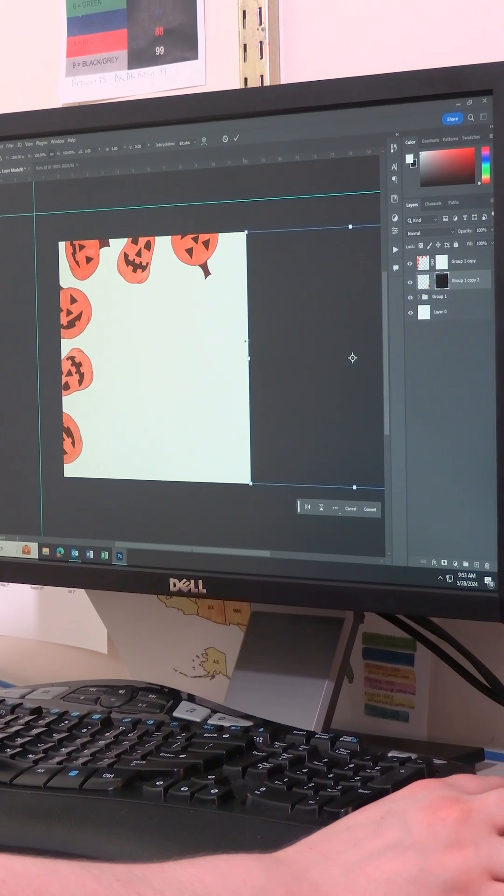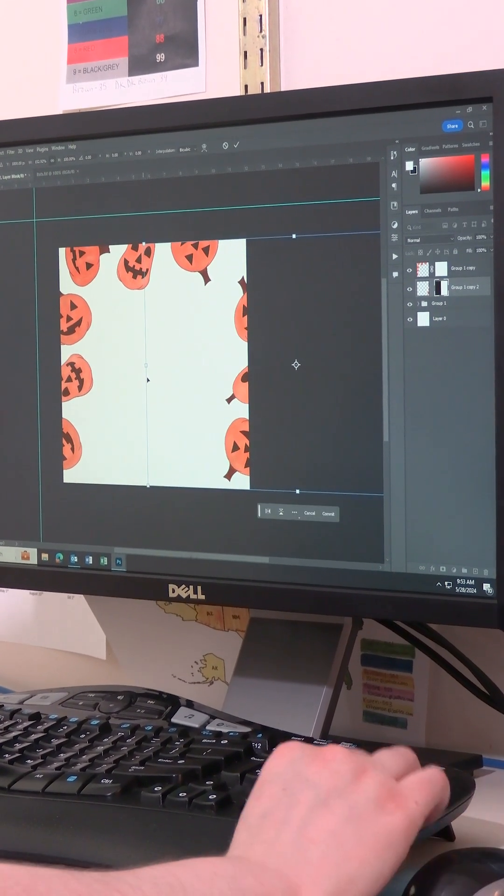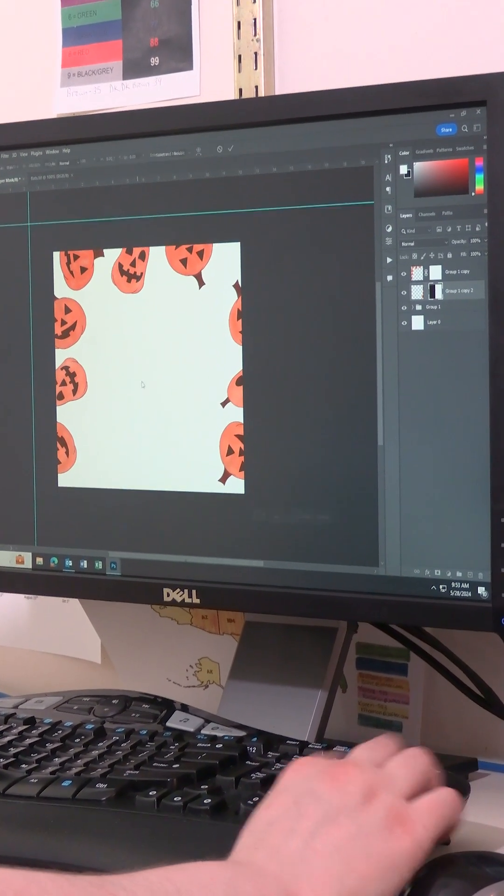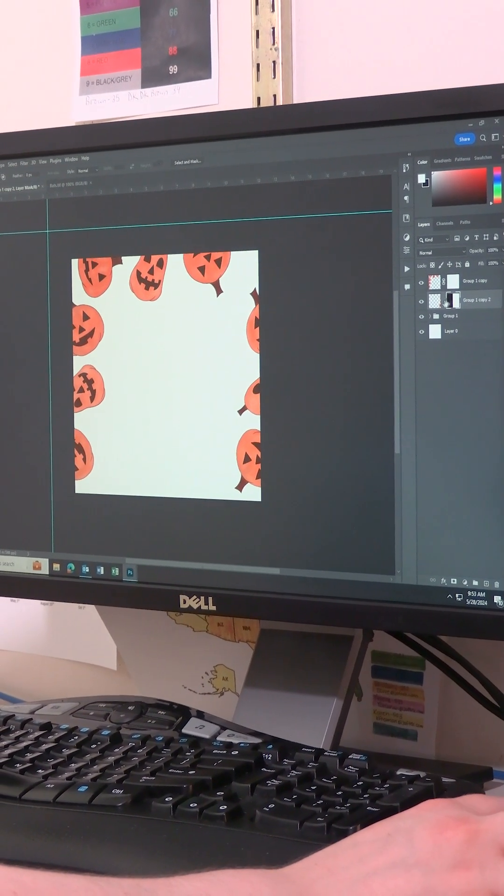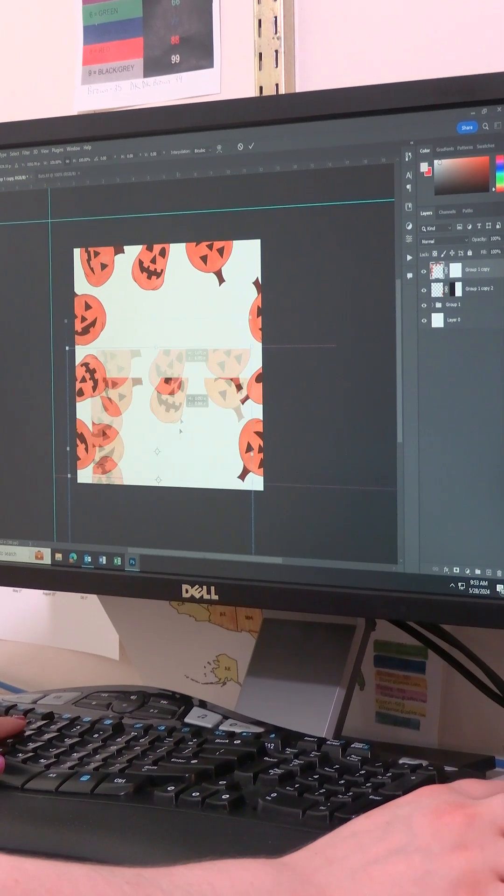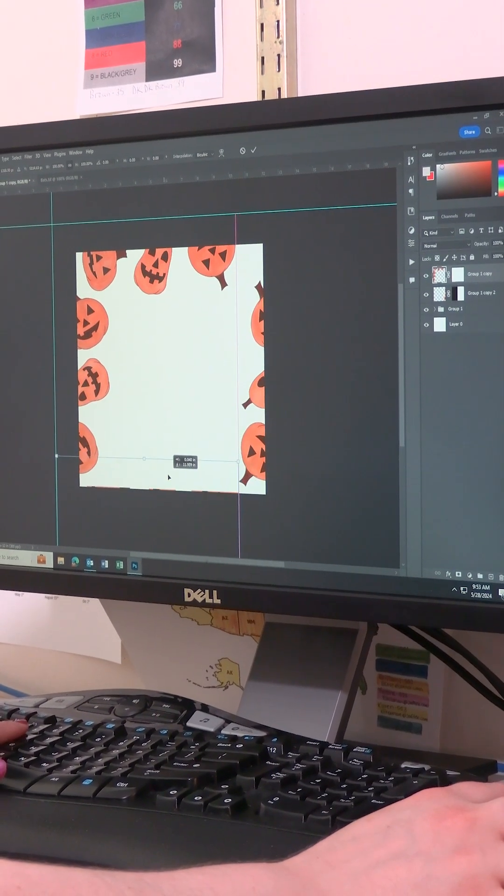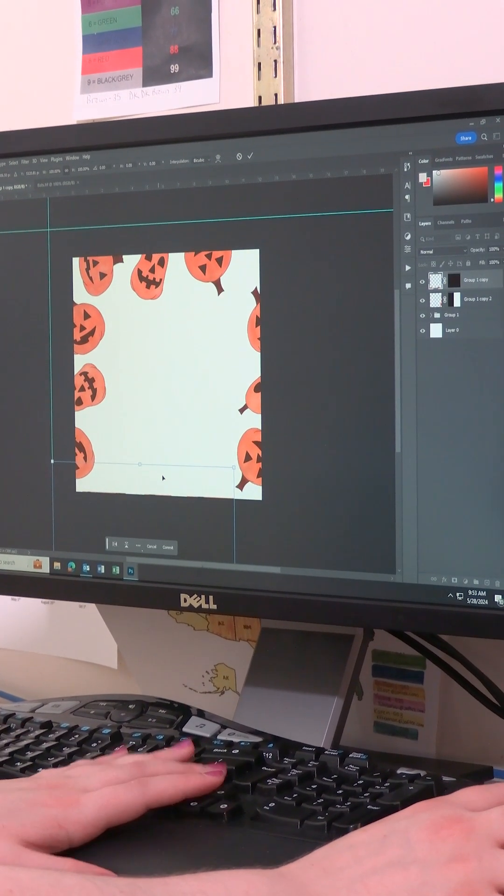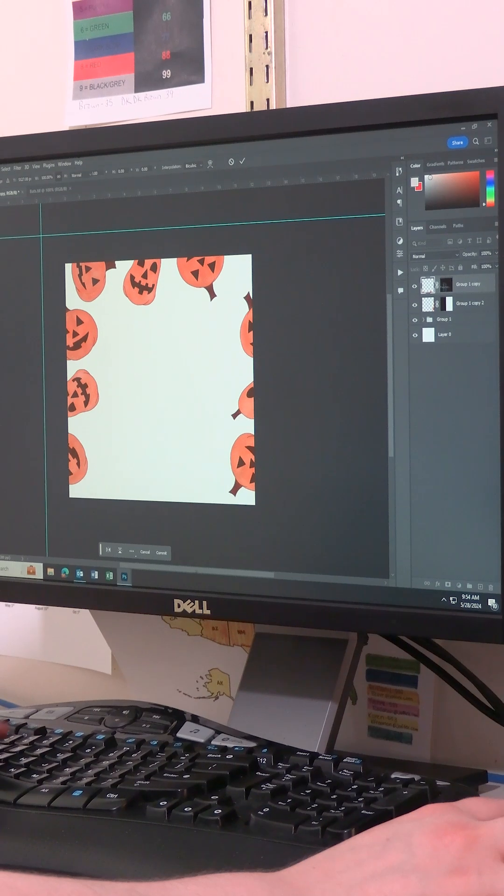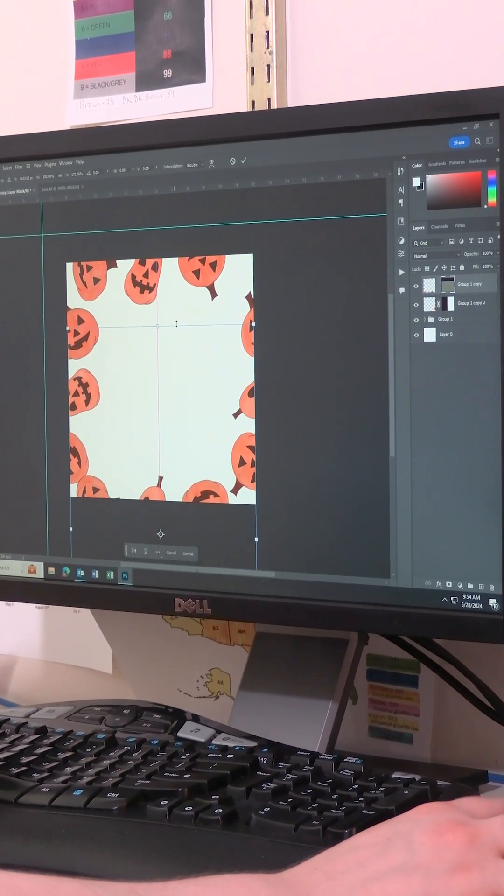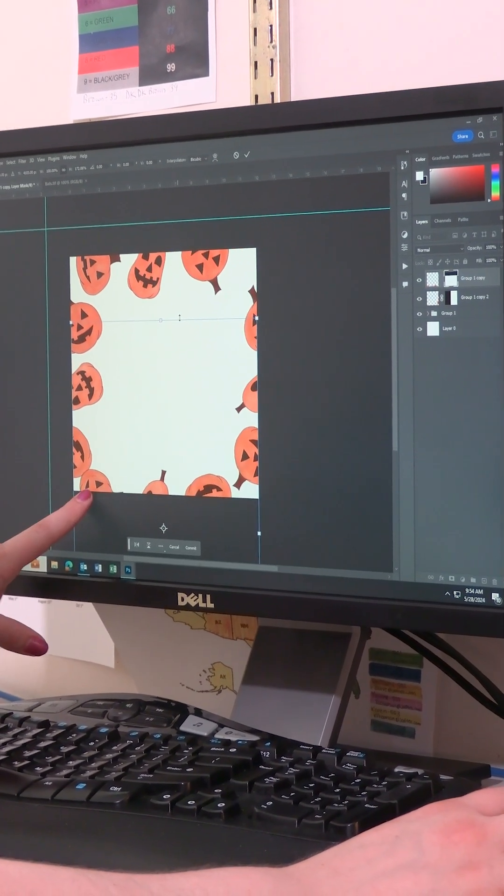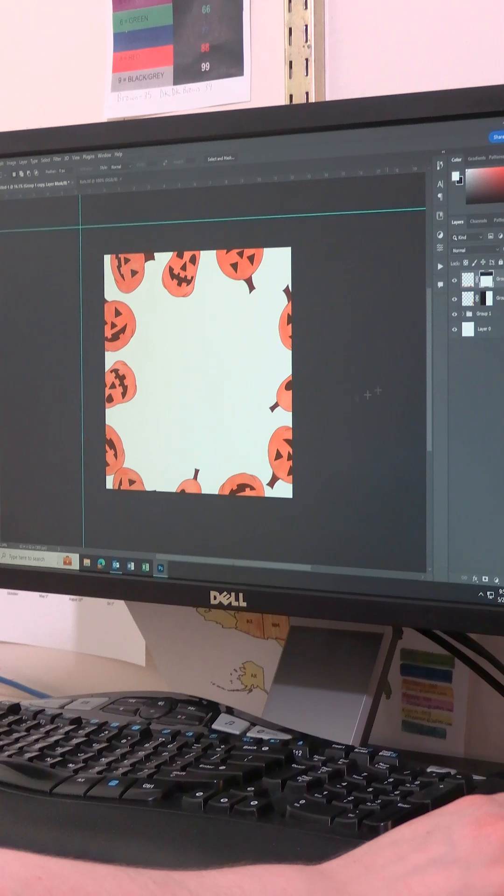And again, there are so many different ways to do this, but this is the way I find the easiest. And I could like triple check that nothing is laying on top of each other. See like here, I can already see that there's a mistake there.